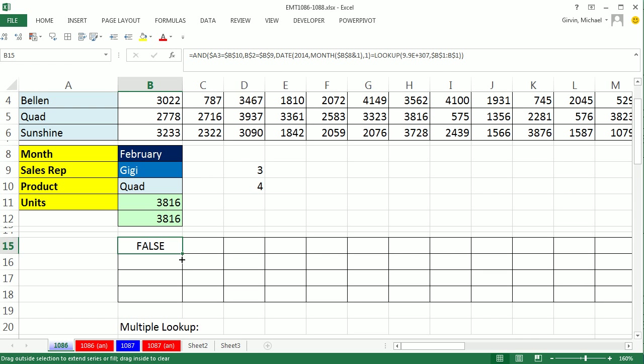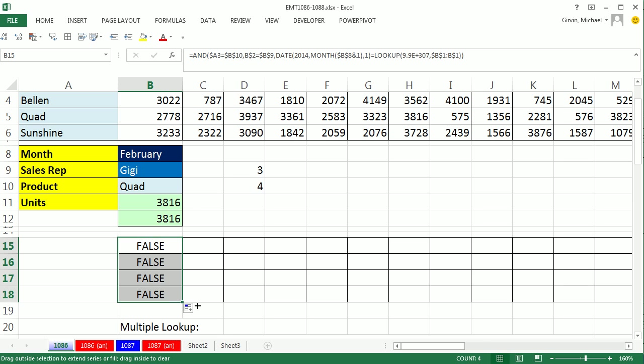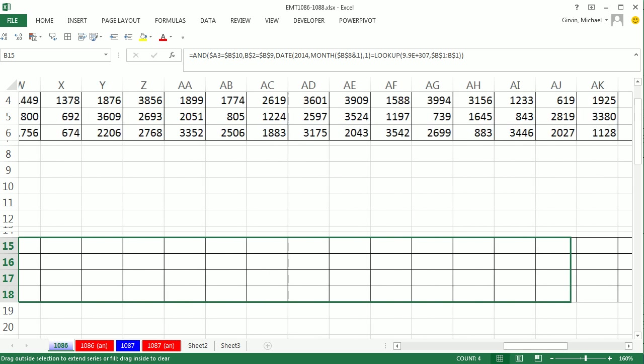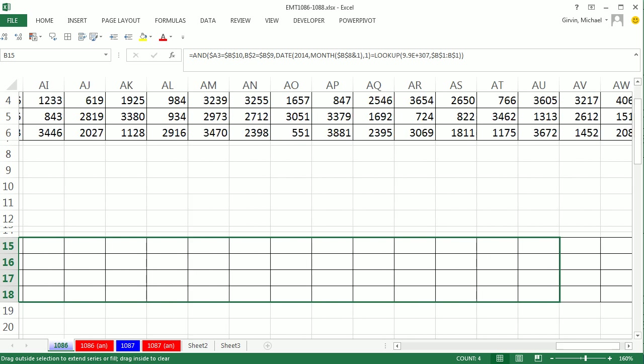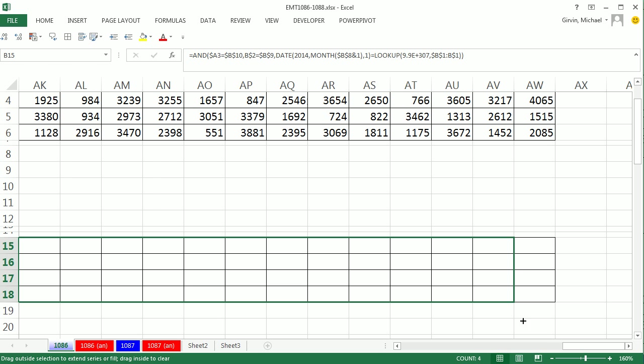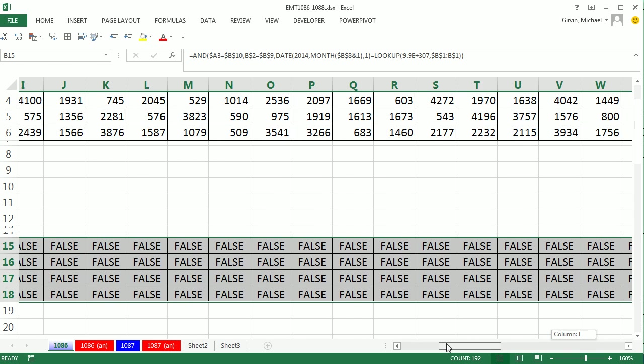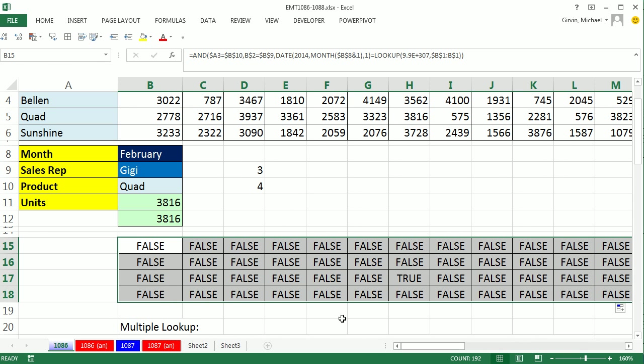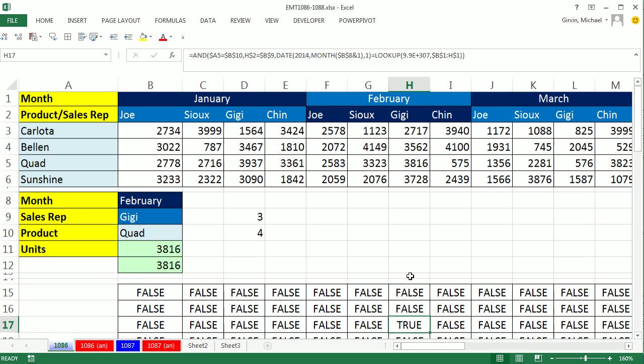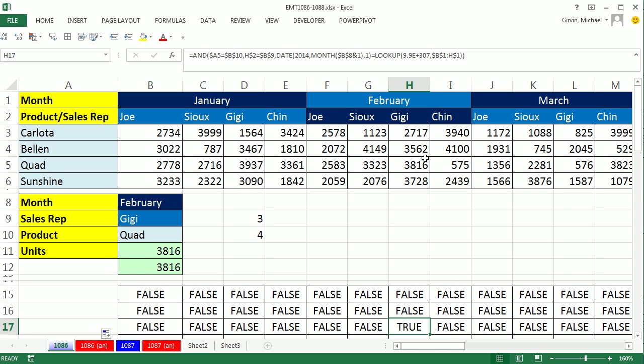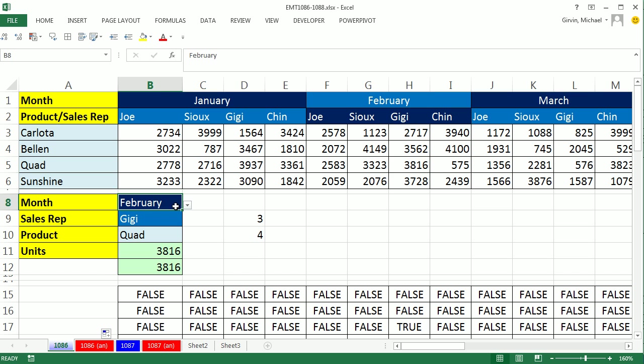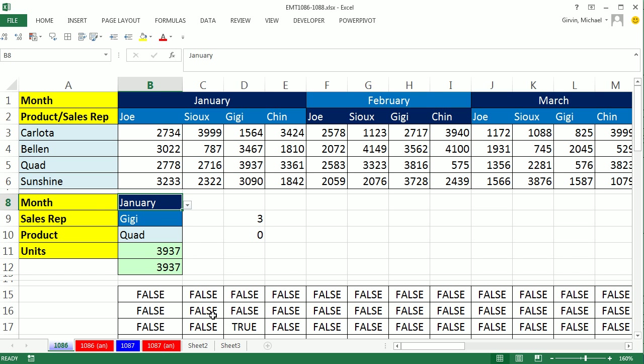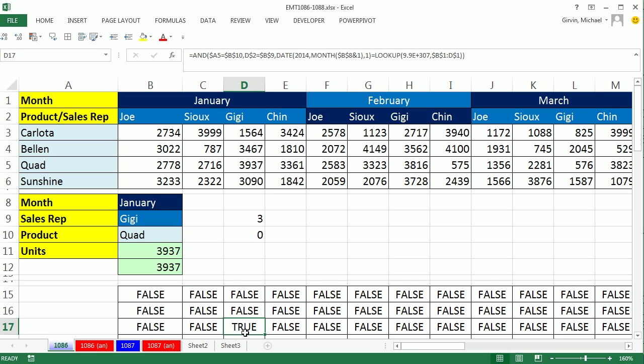Let's copy it down and then drag it way over, all the way to December. And let's see if we got it. There's that true right there, which represents Gigi's February Quad. I'm going to test it. I'm going to go ahead and say January. That's the whole point of doing it in the cells over here so you can see if it's working. And sure enough, Gigi's Quad right there.